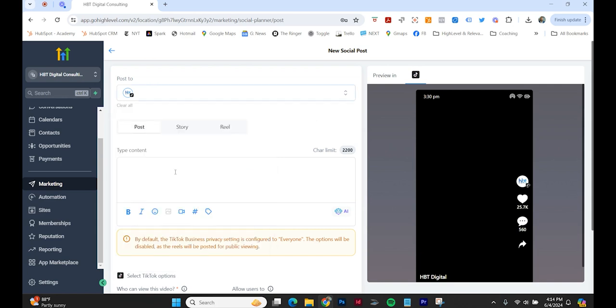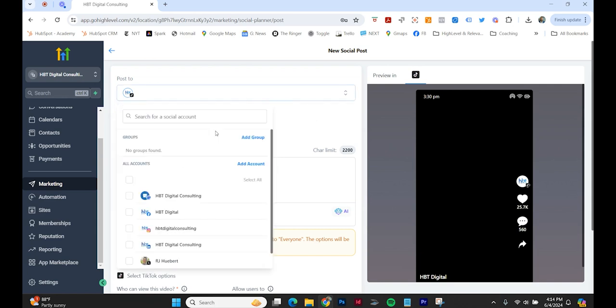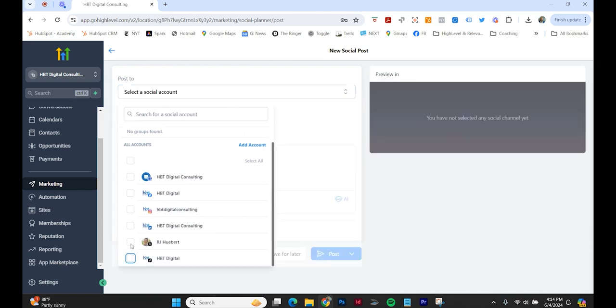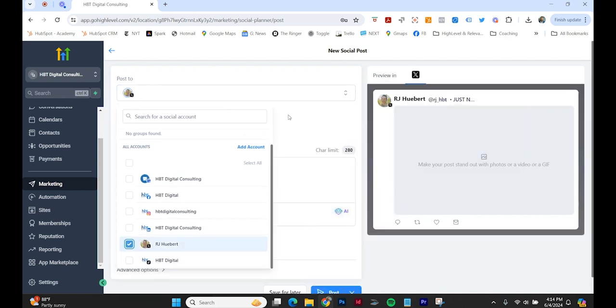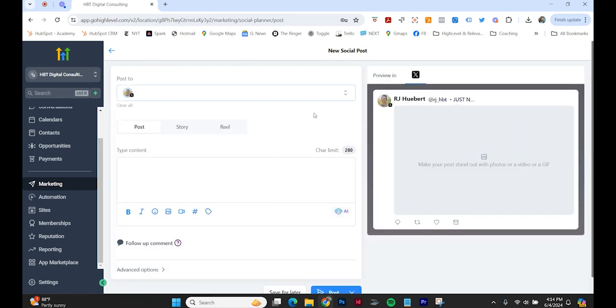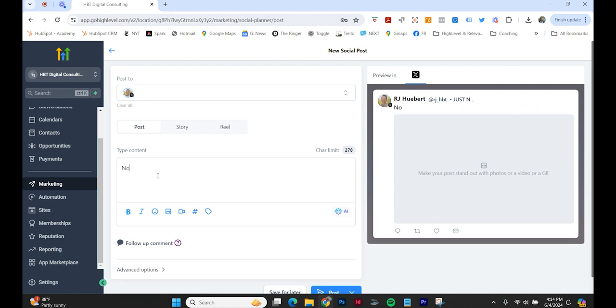All right, so we're going to post on X. Now we're rocking with High Level. Let's go.